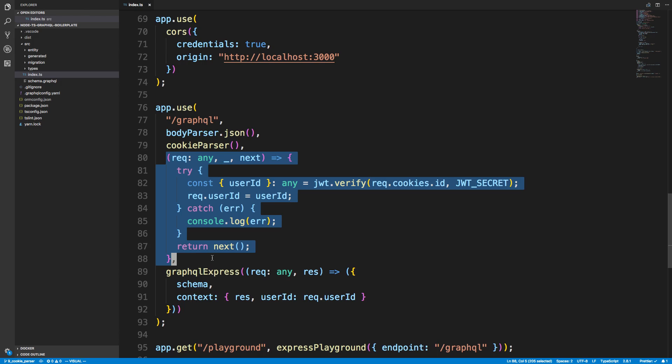You'll notice right here I have a little function. This is basically my own custom middleware. If you followed me before and seen any of my other authentication videos, this is how I like to do it or I've done in the past.